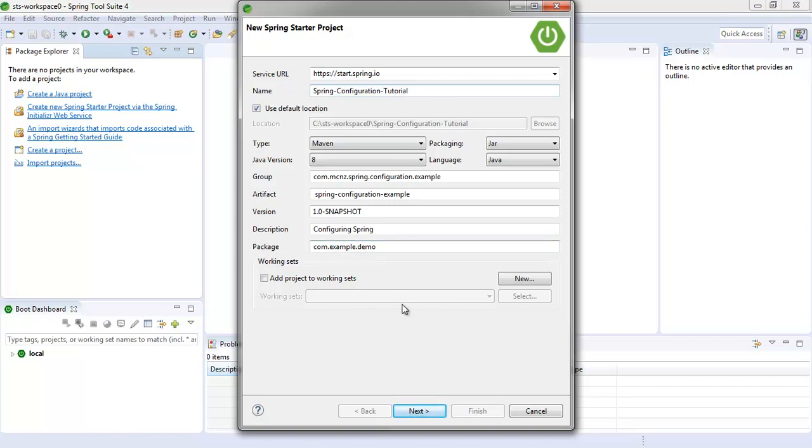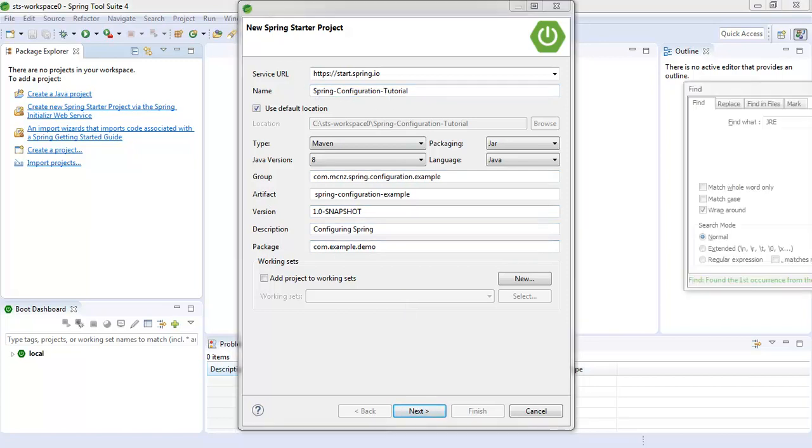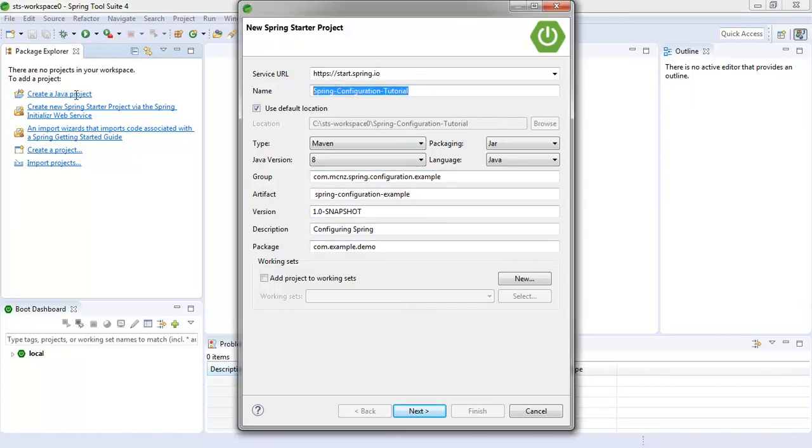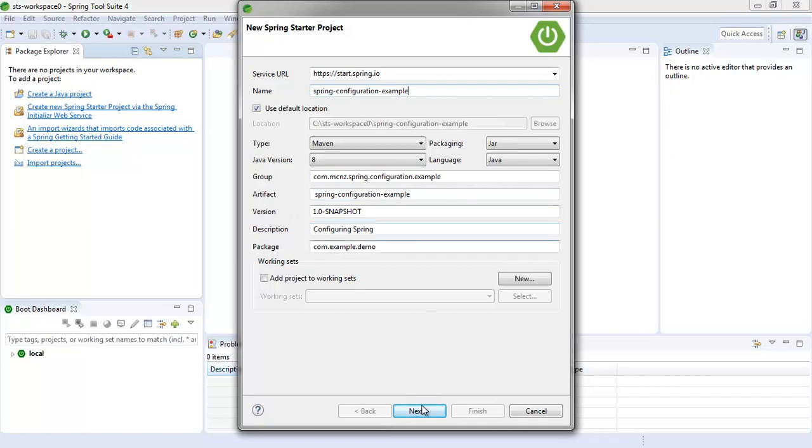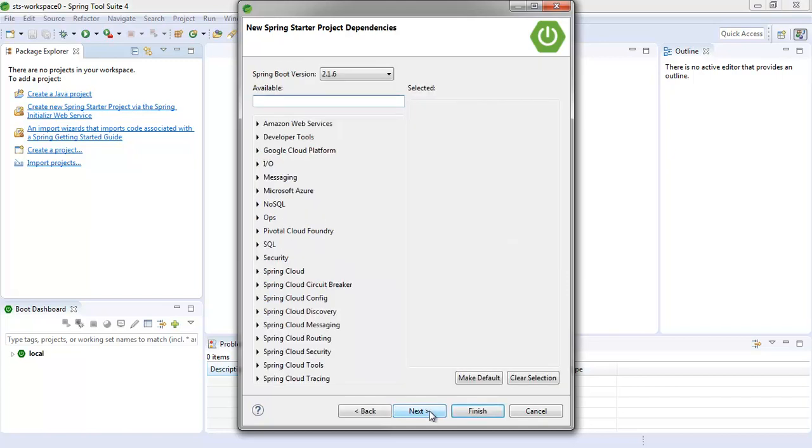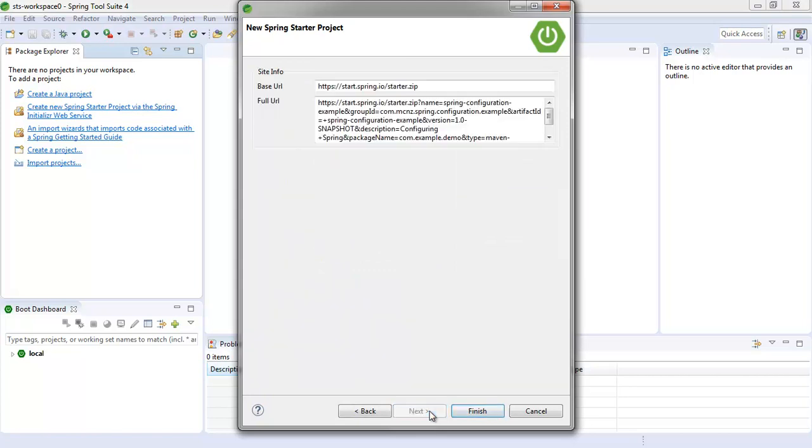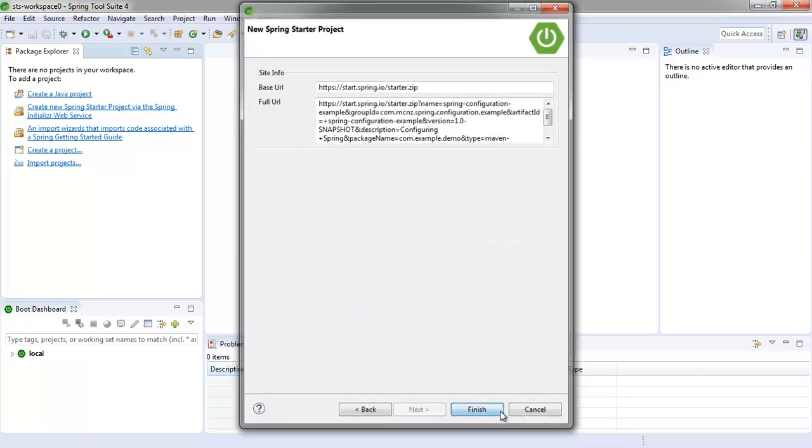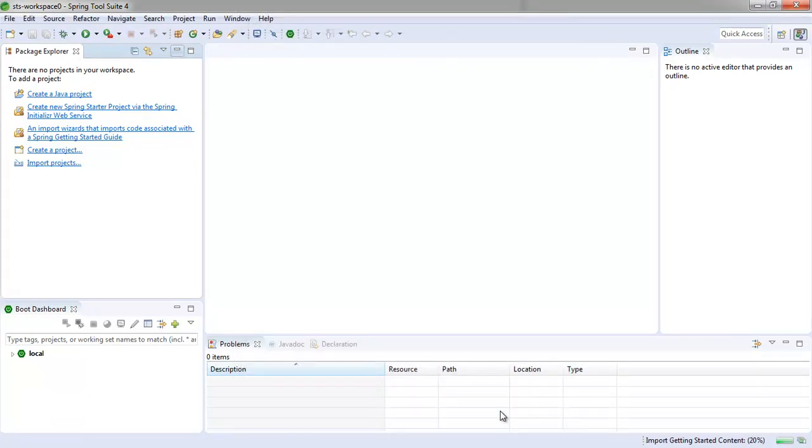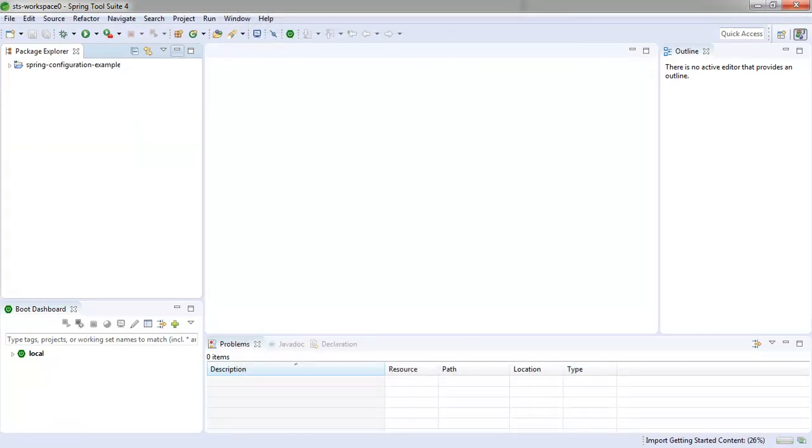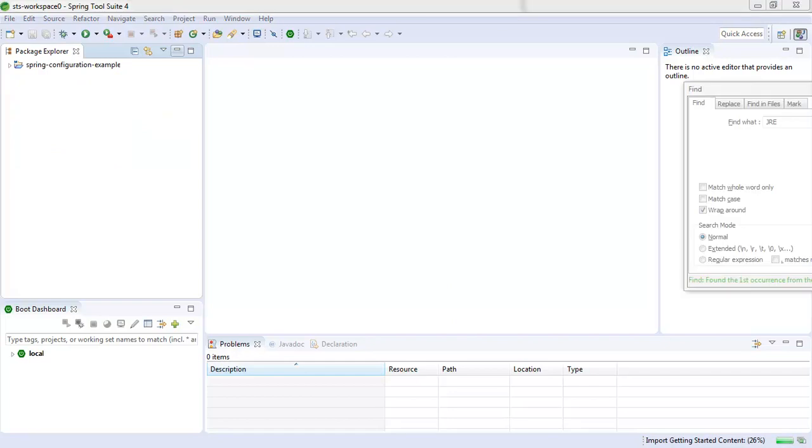The first part is relatively simple. You just create the project, fill in the old GAV, Group Artifact and Version here. You don't need to add in any special projects, just set up your Spring Boot starter project and click finish.